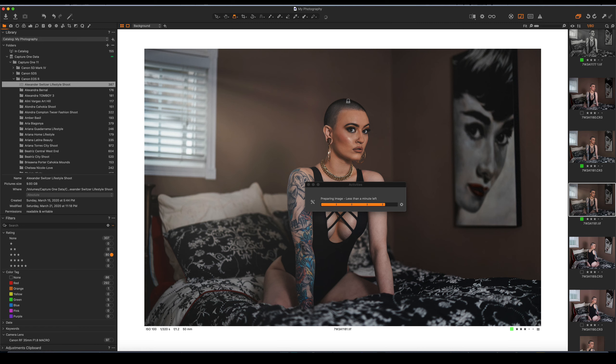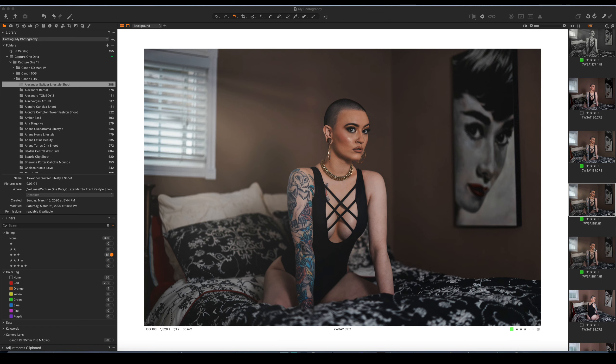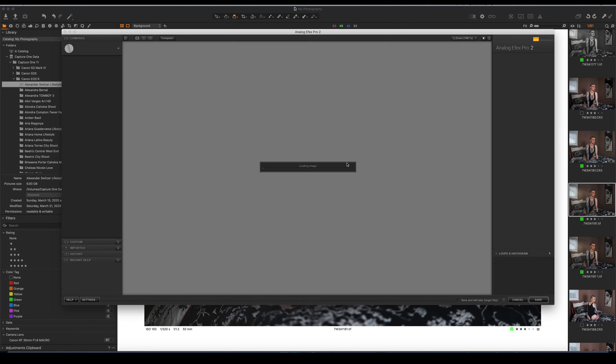We'll go ahead and create a new variant or edit a variant. And what it's going to do is create a new TIFF file. You'll see it create right up under the file right here. You'll see it here it is there. It's going to go ahead and open up Analog Effects Pro.